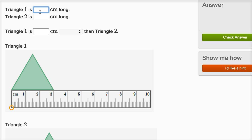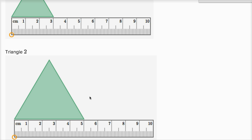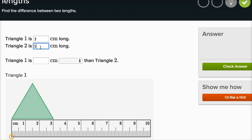Triangle one is blank centimeters long, and we can use the ruler to measure that it's three centimeters long. Triangle two is blank centimeters long — let me scroll down and look at triangle two. Triangle two is five centimeters long. Triangle one is blank centimeters blank than triangle two. Triangle one is two centimeters shorter than triangle two. Three is two less than five, so it's two centimeters shorter. Triangle one is smaller than triangle two, so it makes sense that it's shorter — by two centimeters, because it's three centimeters compared to five centimeters.